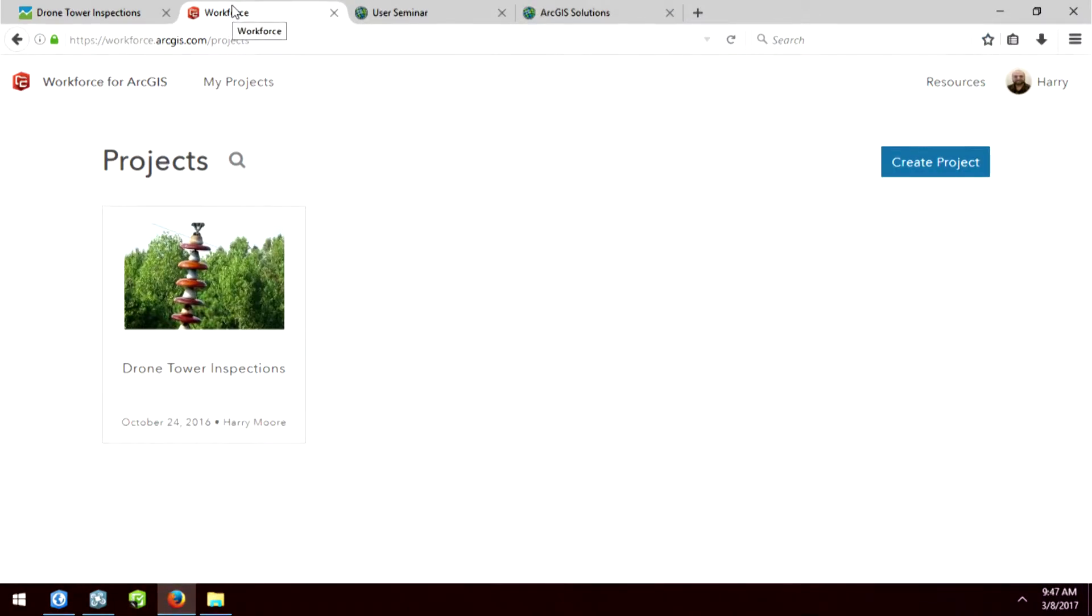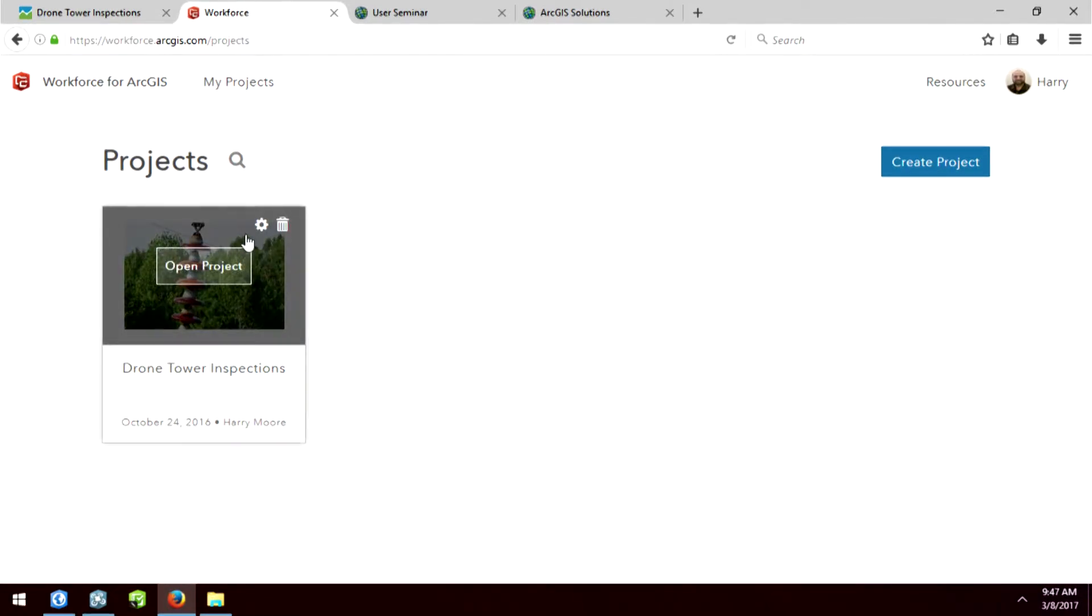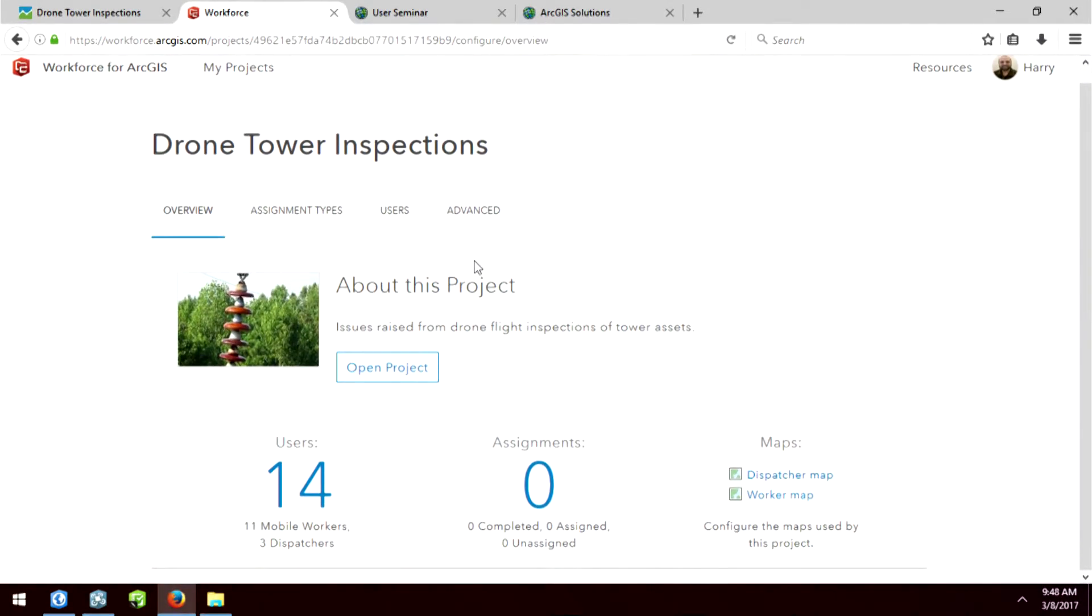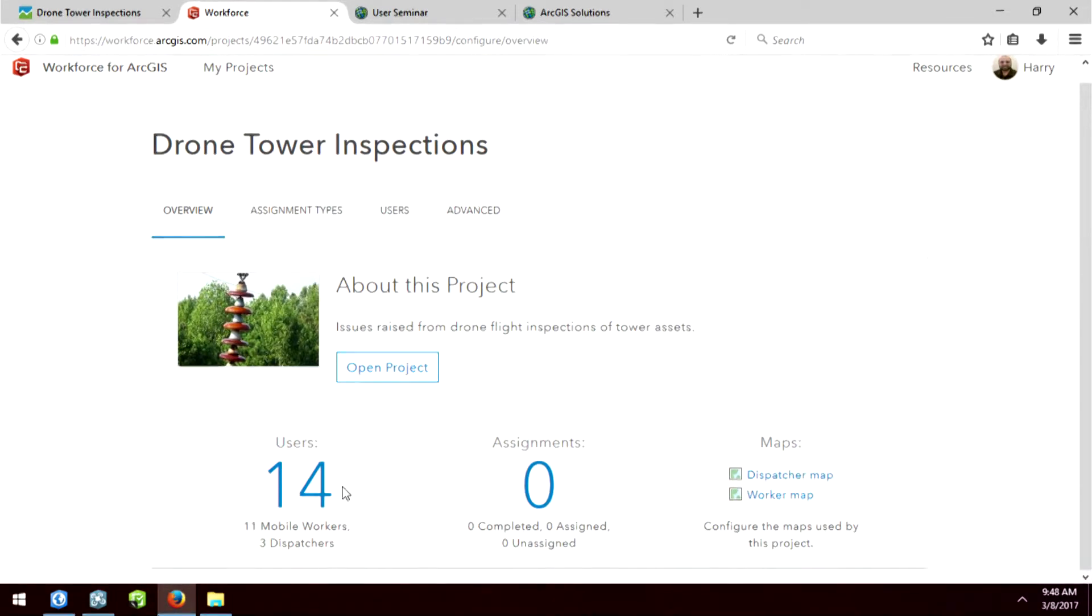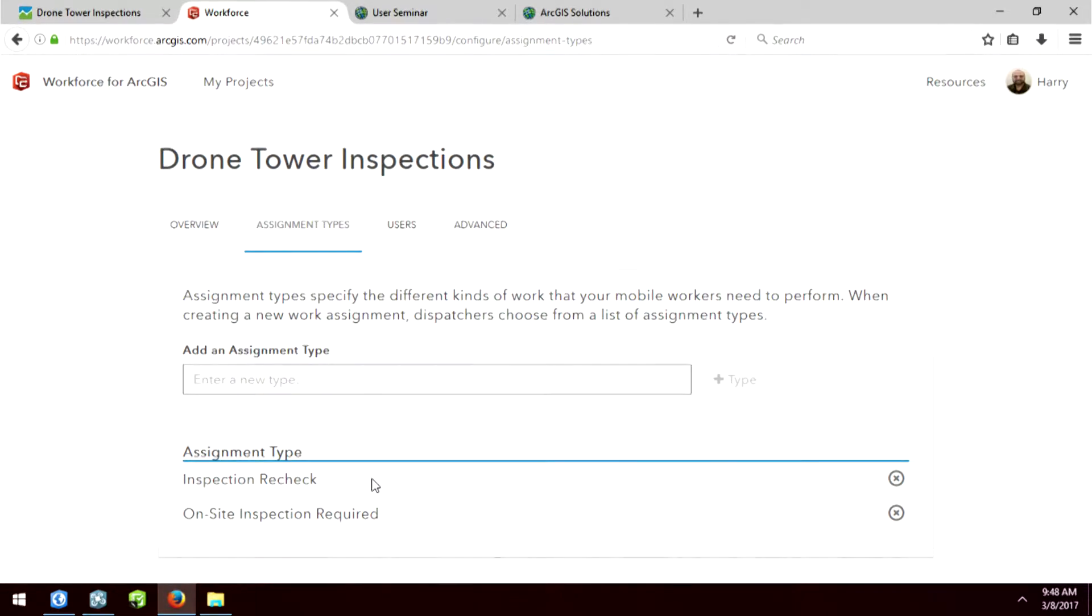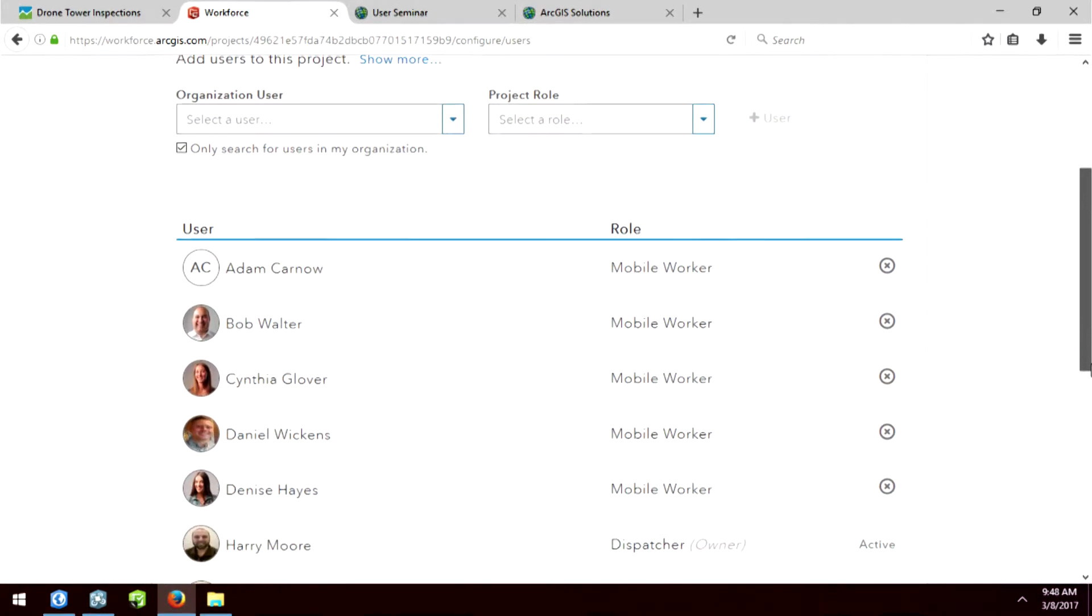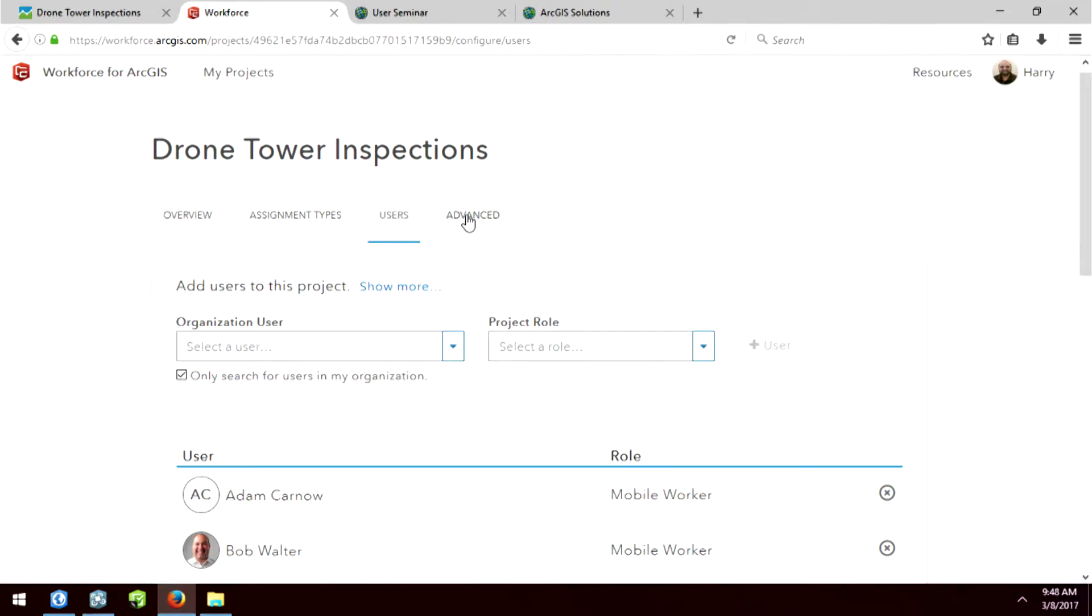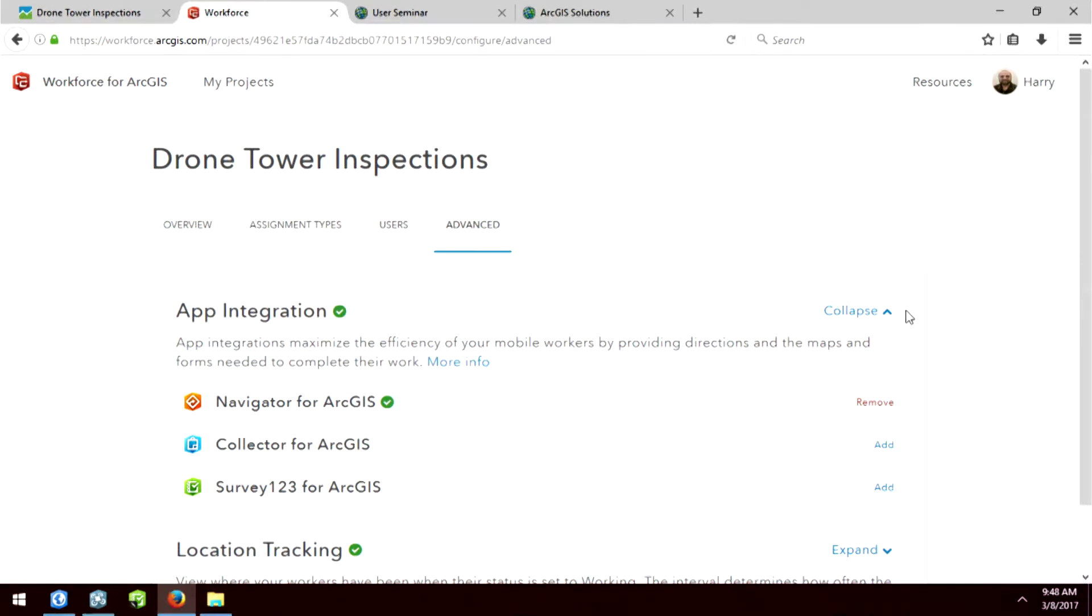So that's where we paired it with another application called Workforce Manager. So again, this is available to you guys today. So within Workforce Manager, I've created a project. I'm going to show you the configuration of this project first so you understand how it was built. First of all, there are 14 people who are part of this project, because identity is extremely important. That's how you begin to share and collaborate this content. So knowing who is who is important. It's made up of a couple of different web maps, a dispatcher map and a work order map. We have different assignment types, so I've created one called an on-site inspection, so they have to go out and inspect that insulator, or if they have to go back and recheck something. Again, here's a list of all the different users that are available to me in my organization.